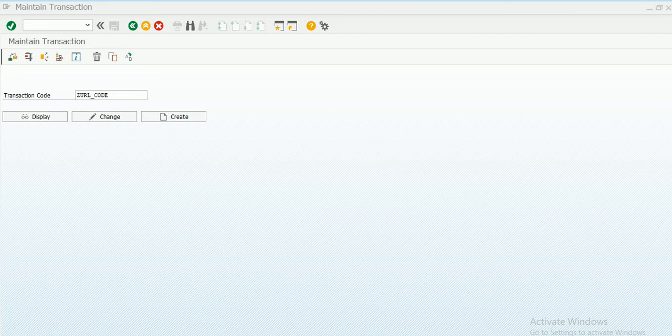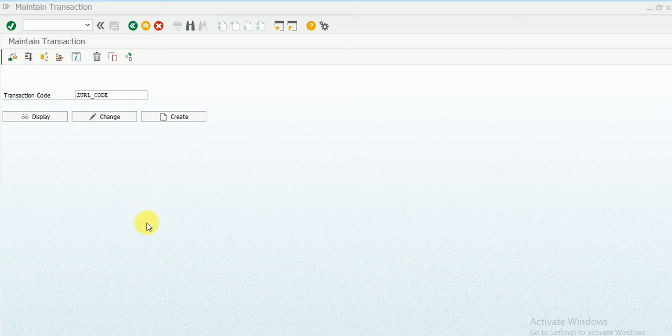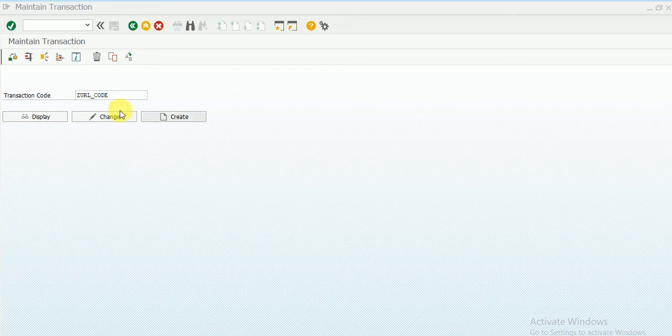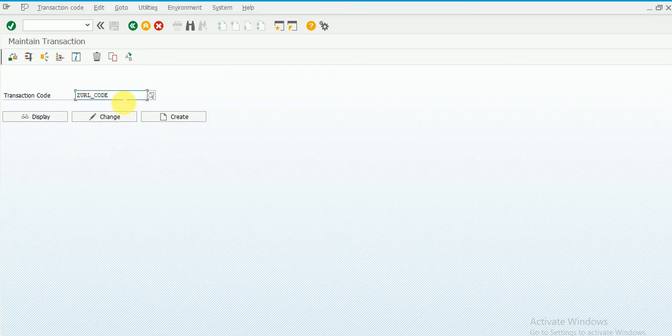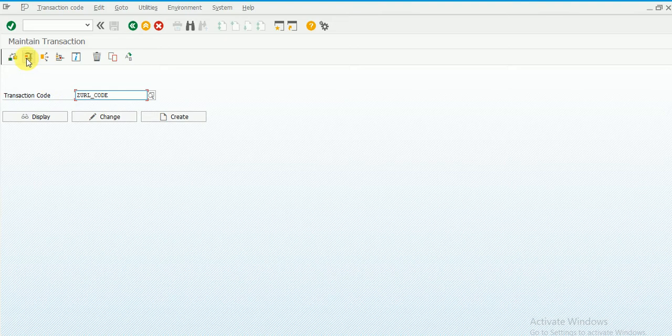Hi guys, in this video we're going to see how to open a URL using T-code created in SAP ABAP. I just created a sample T-code for my report. Let me execute it.